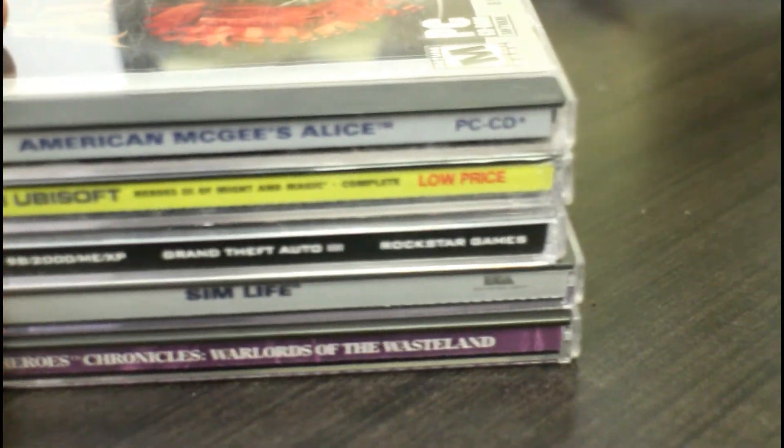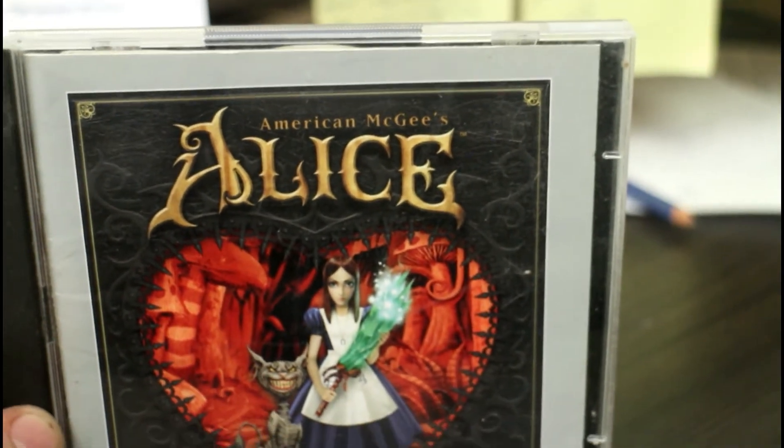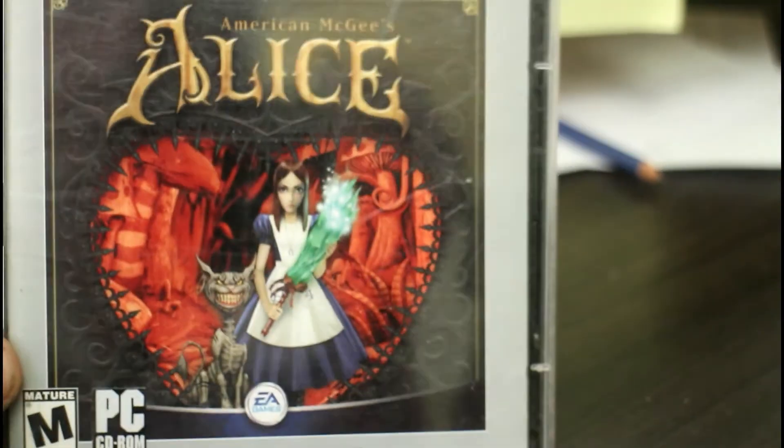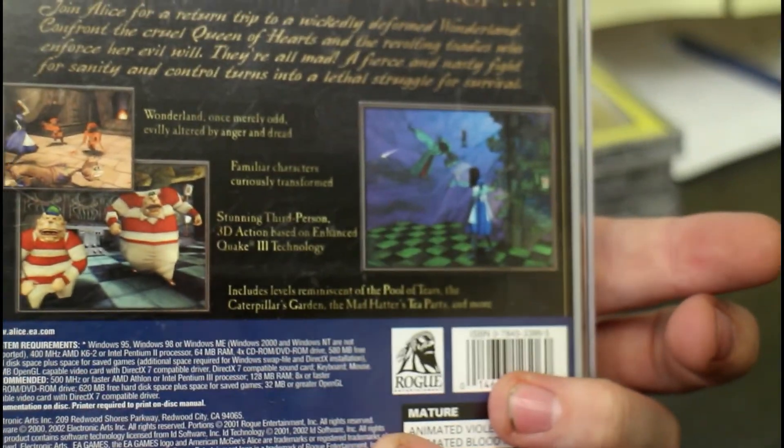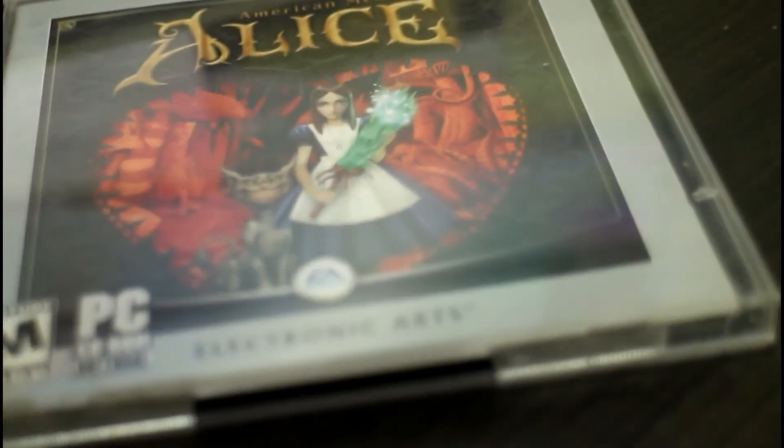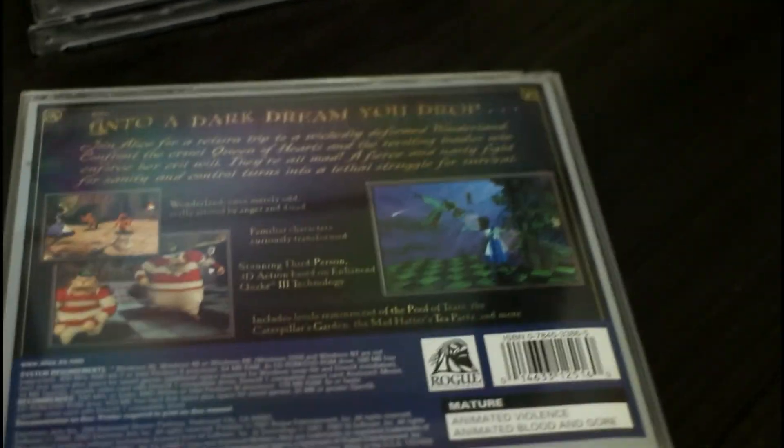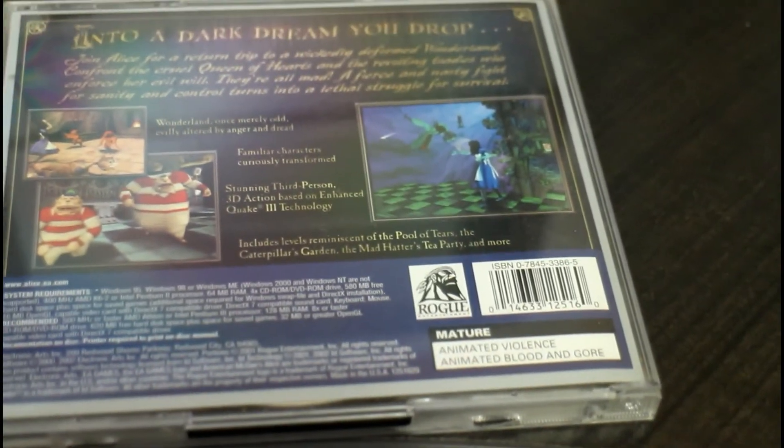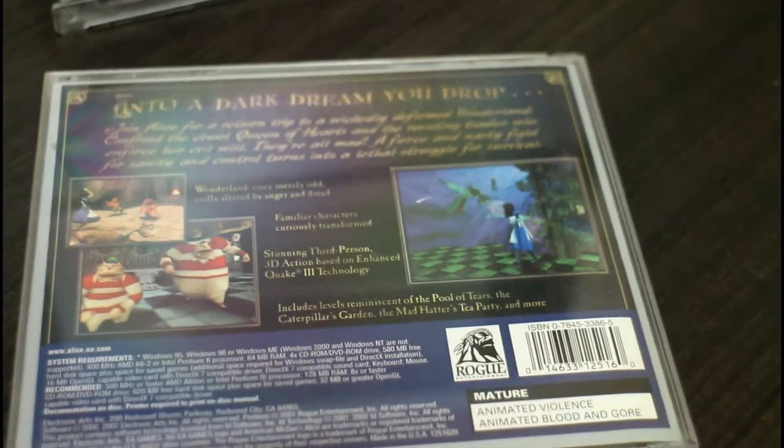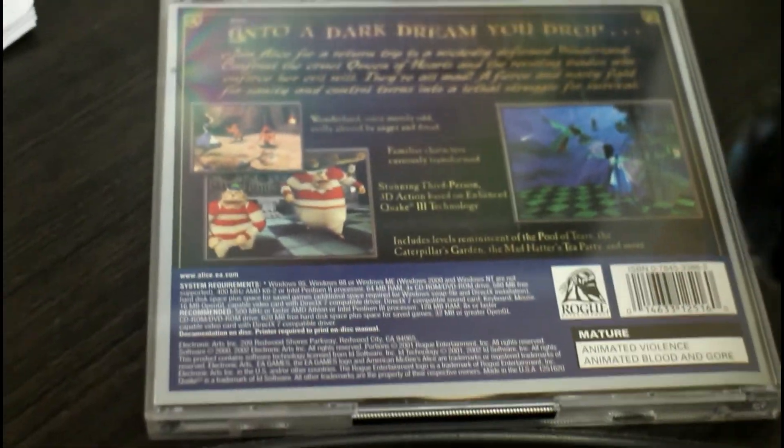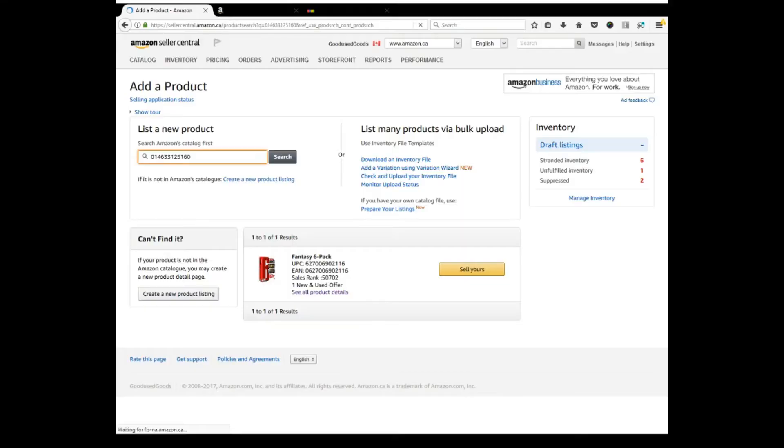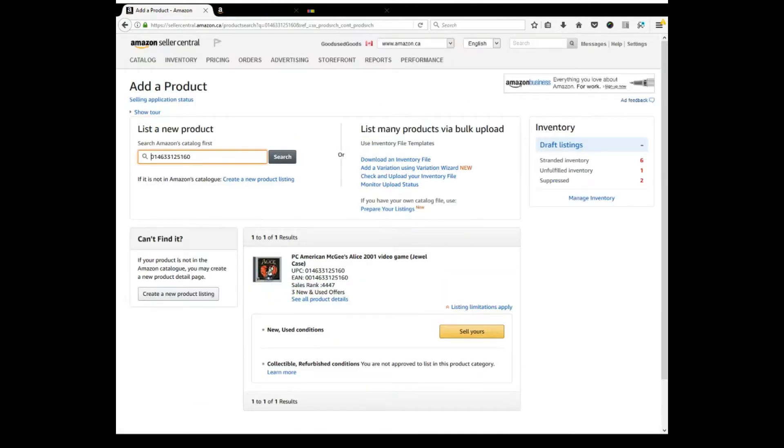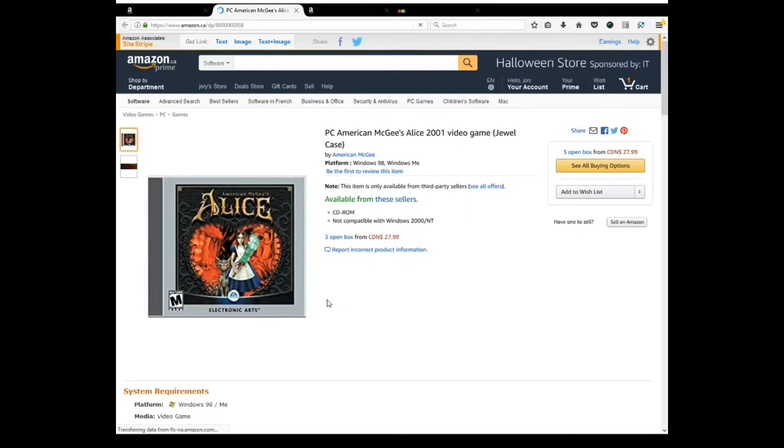We're going to switch it up a bit and do some jewel case style games. This is called jewel case. American McGee's Alice, this is actually a pretty fun game. I have played this back in the day. It's like a twisted version of Alice in Wonderland. So we will give this one a scan and see what it brings. This scanner has been working exceptionally well. 4,000 sales rank. So that's really good. That'll sell a lot quicker. Three offers. Let's click it and see what it is bringing.